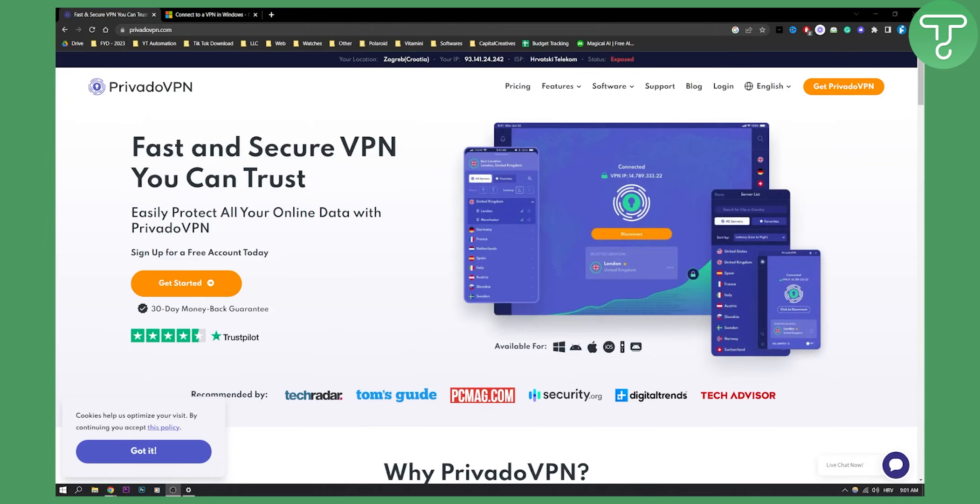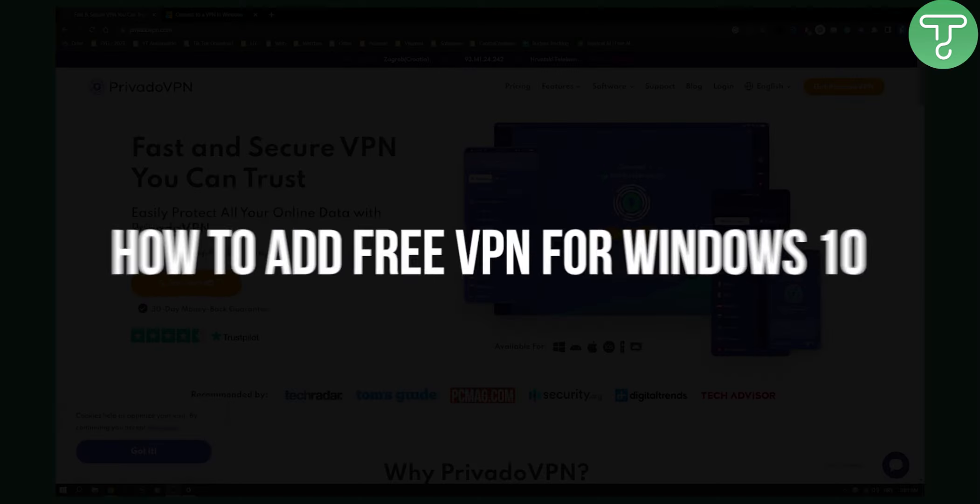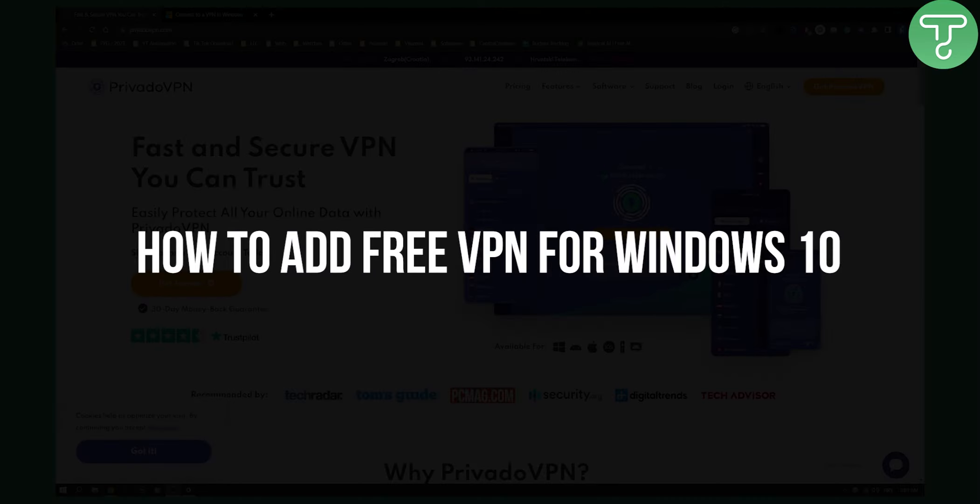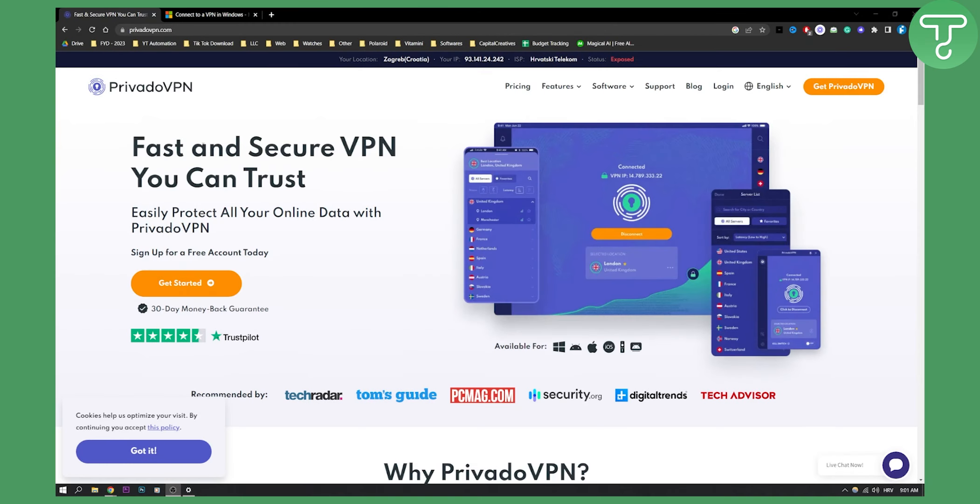Hello everyone, welcome to another video. Today I will show you how to add free VPN for Windows 10. As you can see, the fast and best free VPN is PrivadoVPN.